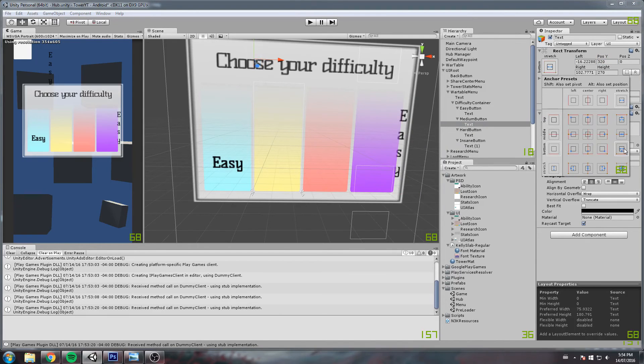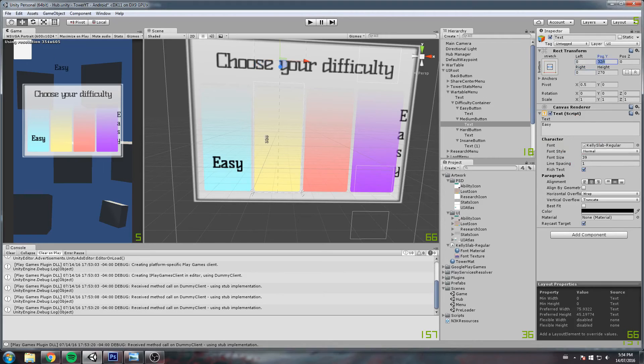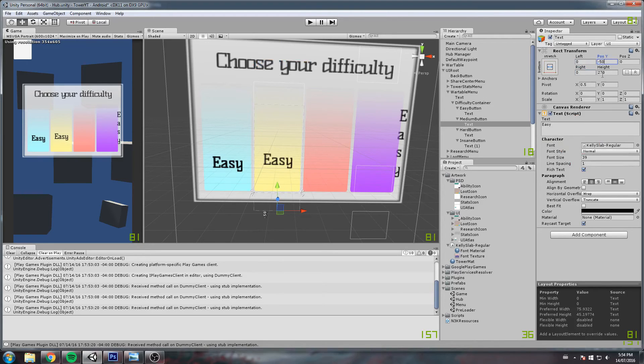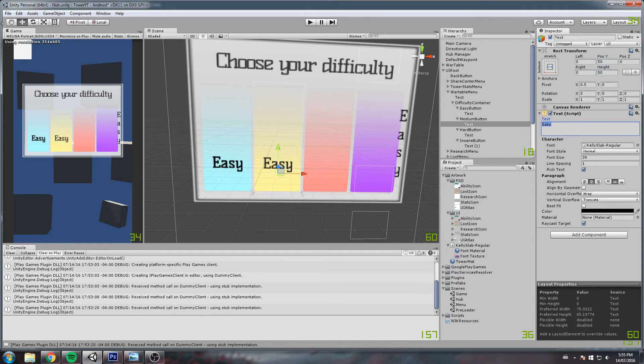So right about here, put that on zero. Position Y is on minus 50, I believe, or 50. Oh, and for some reason it didn't save the actual anchor position, so we'll have to move that again. This is on minus 50, the height is also 50. And this would be 'medium.'